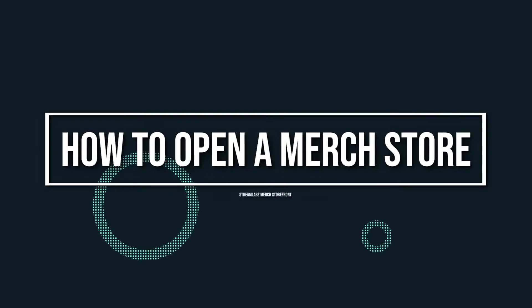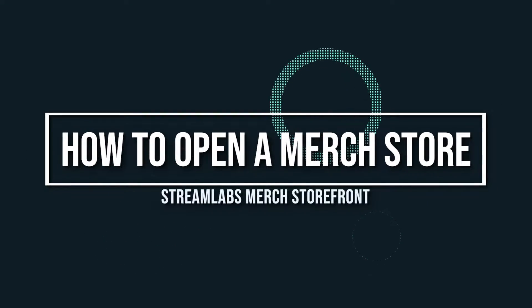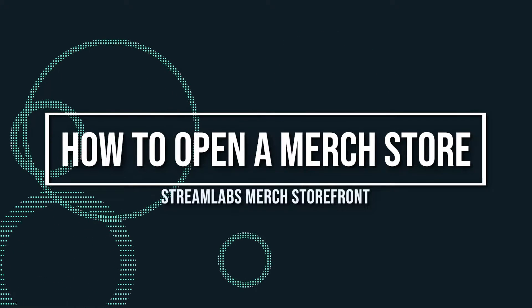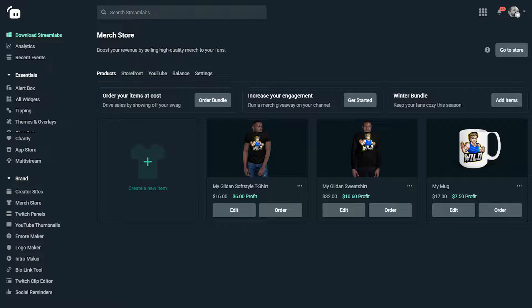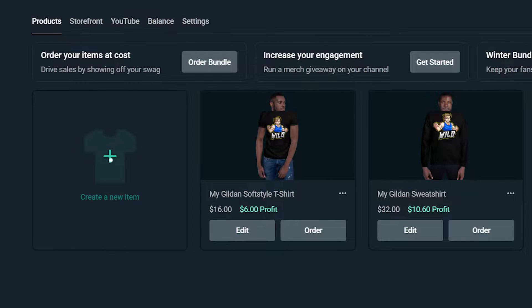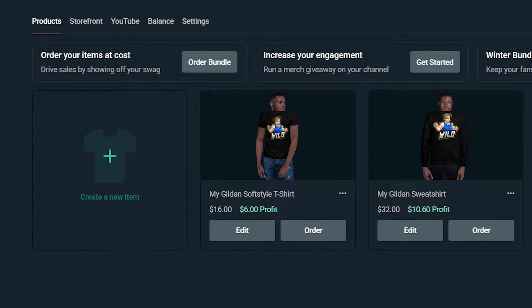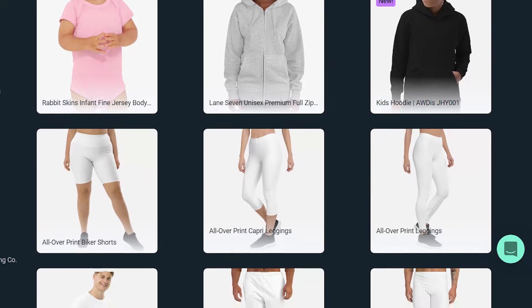Opening up your own merch store is simple, easy, and best of all, completely free. All you have to do is navigate to the Streamlabs merch store tab in the dashboard and click on 'Create a new item,' then select the item you'd like to add to your store.